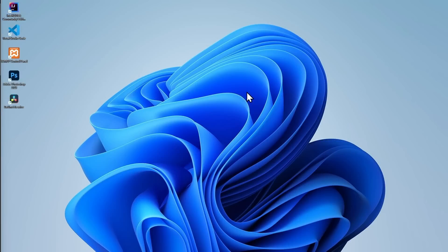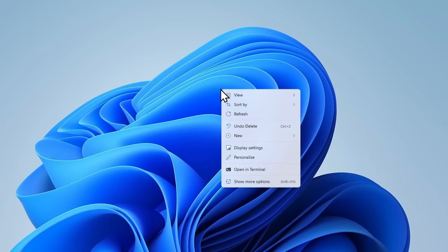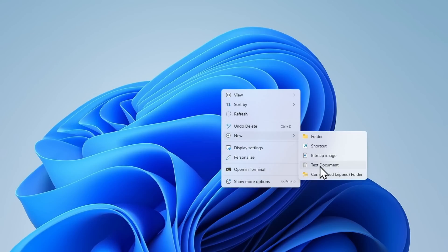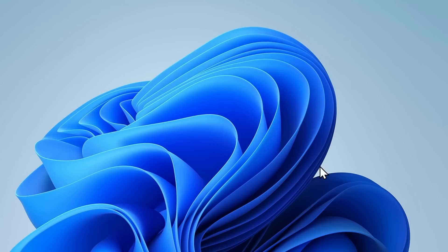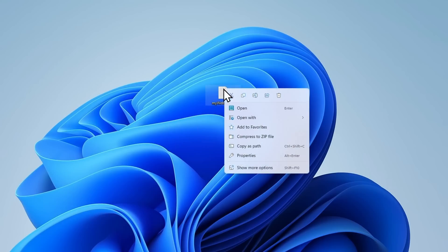In this lesson we will create a simple webpage using HTML. As you learned in the previous lesson, HTML is basically text. So, to create a webpage first we need a text file. For simplicity I'll create it on the desktop. Right click, New Text Document. I'll name this file My Website, but feel free to choose a different name if you prefer. This file will contain the code for our website.